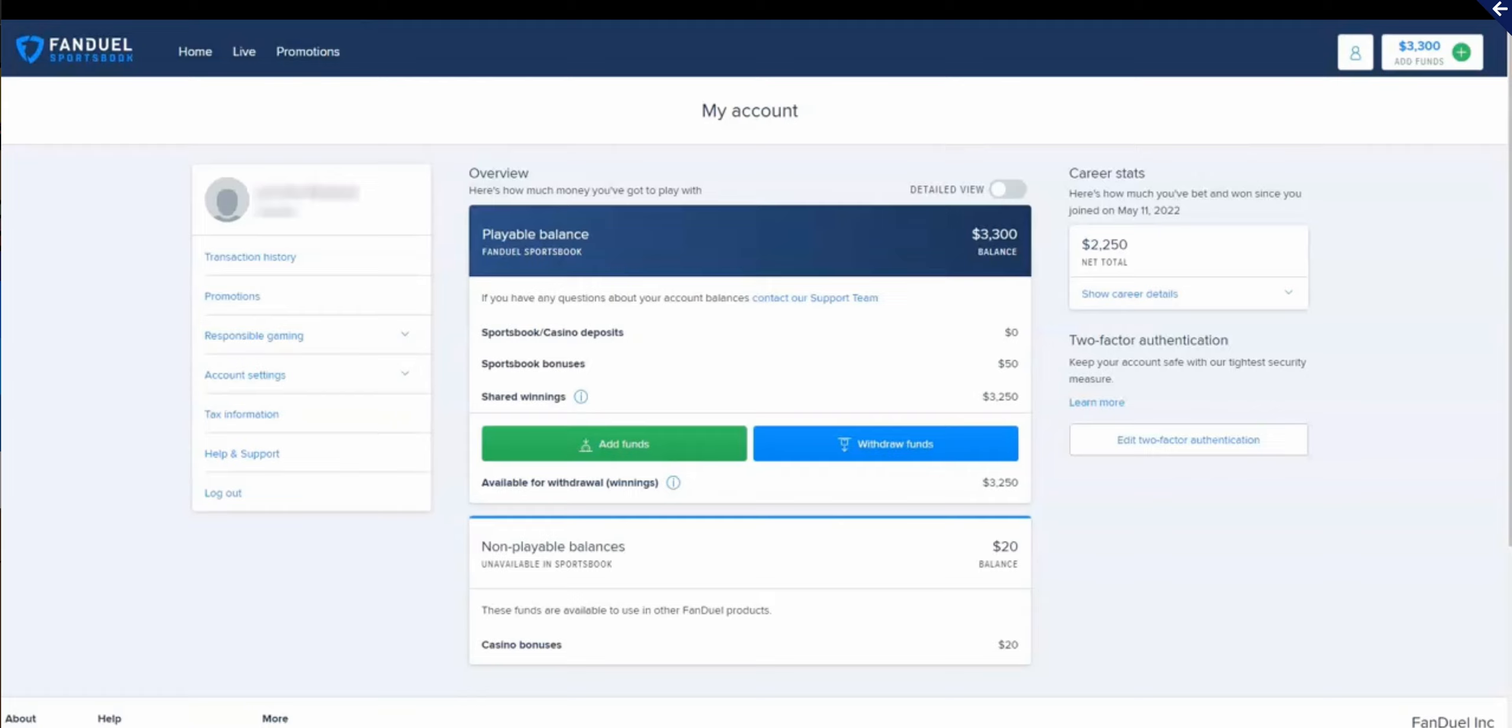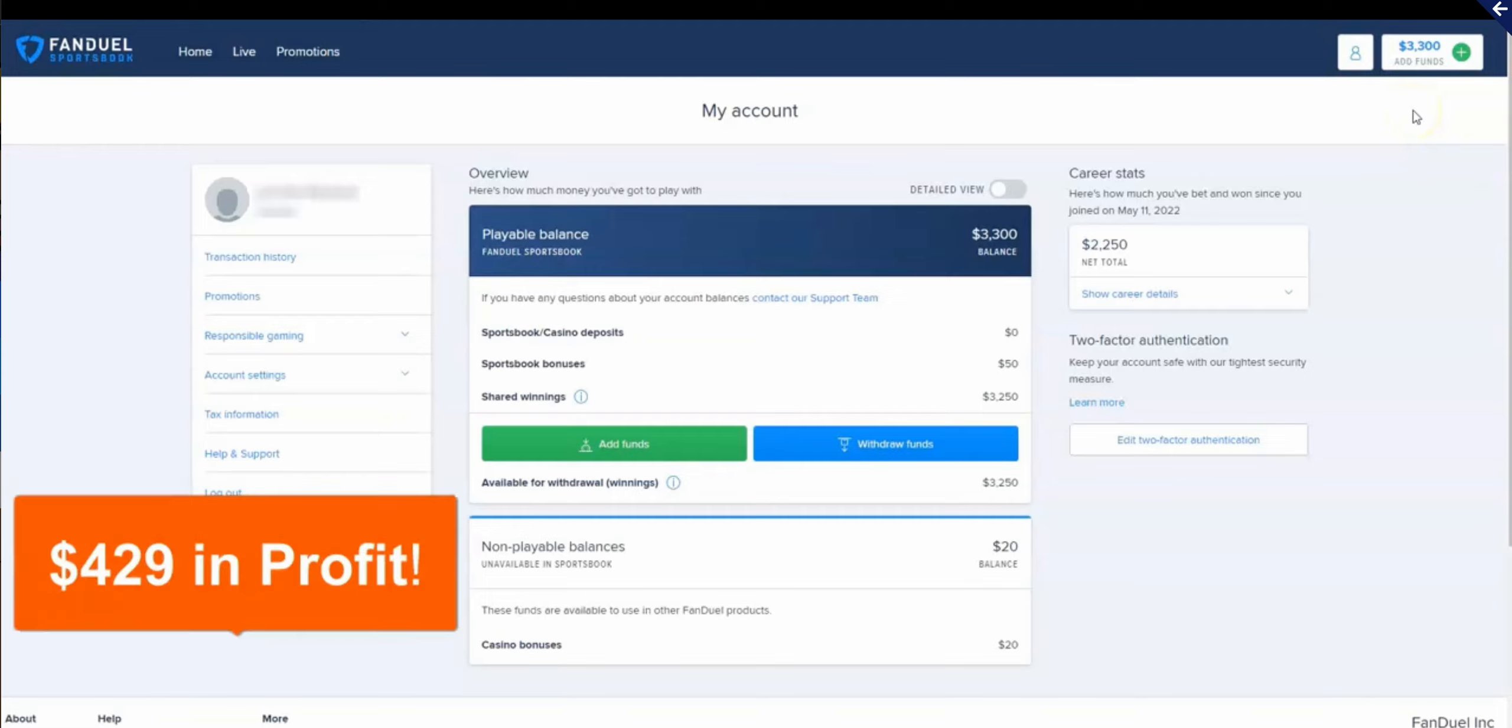Now I'm starting to pick up the skill by using the strategy in the course and of course on our live trainings. Now you can see right here I have a balance of $3,300. Now there was a match that closed last night that generated a profit of $429.